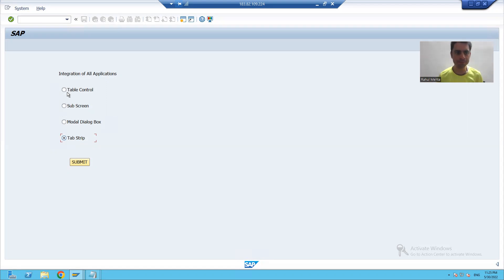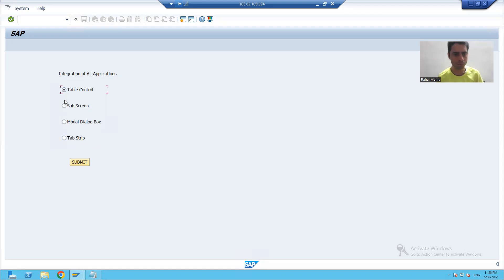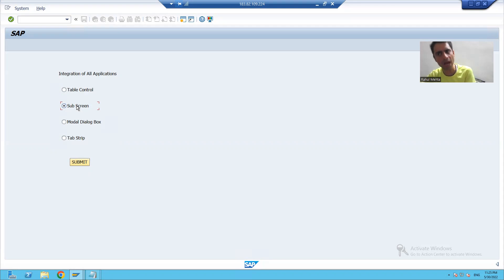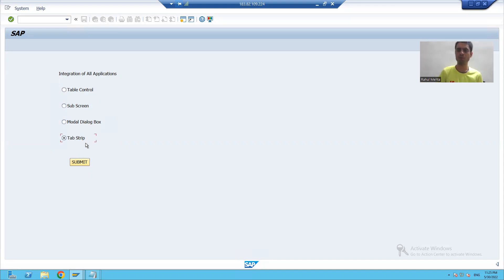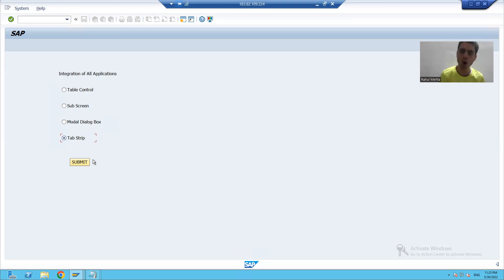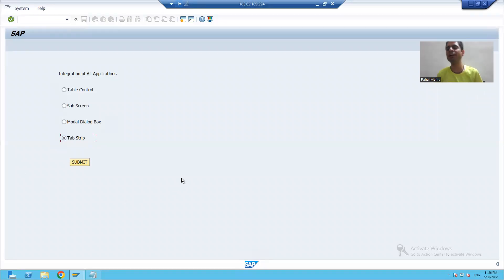Now what is our requirement? If the user selects the first radio button and clicks submit, it will call our first application. If the user selects the second radio button, it will call our second application. Similarly for the third and fourth. Whenever the user clicks the submit button, the process runs after input of screen 100 — this screen will be called and there we will write the code.